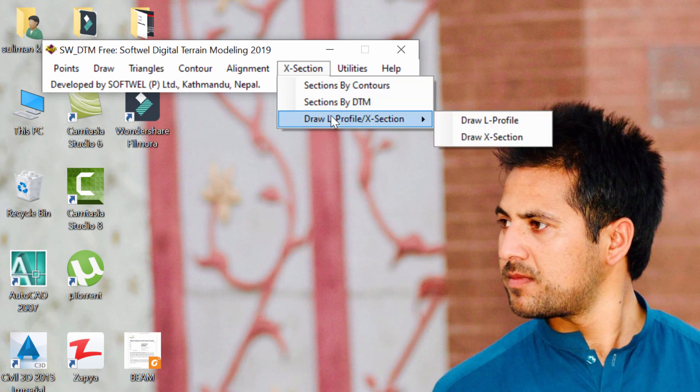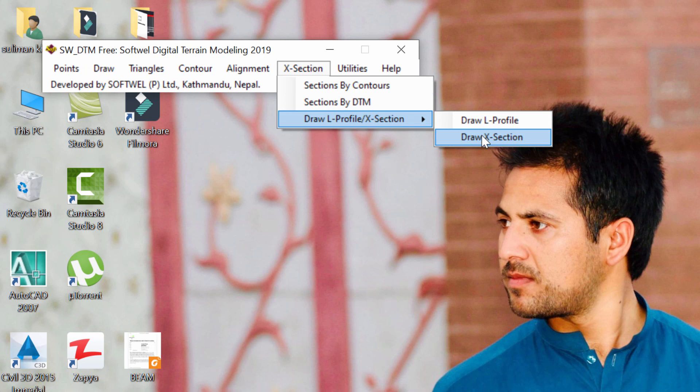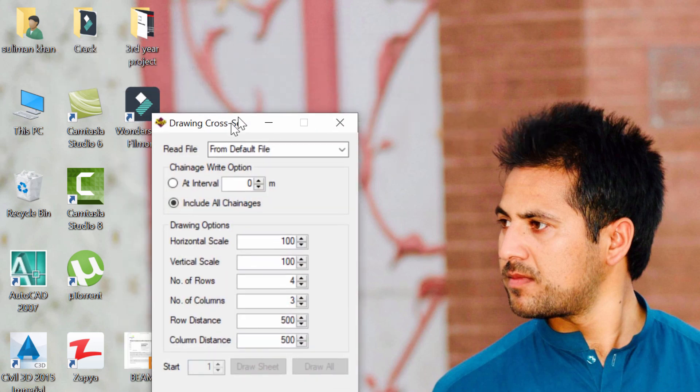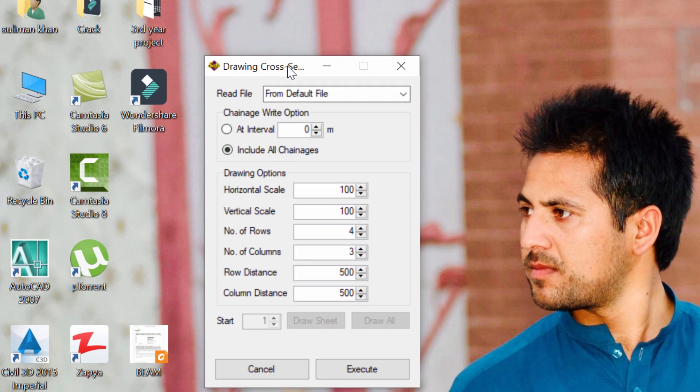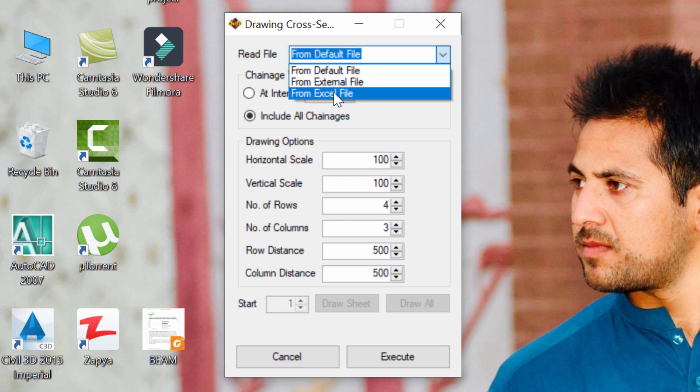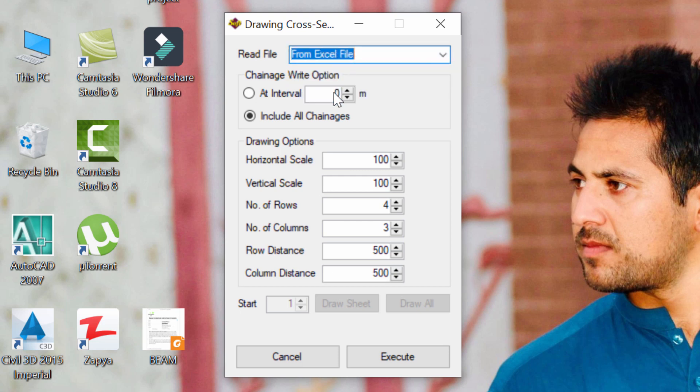A dialog box appeared, where I'm going to select from Excel file as read file. In Chainage options, I'm happy with include all Chainages because I want to plot all the cross-sections data.